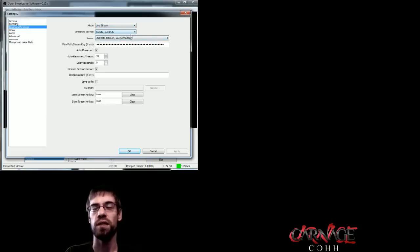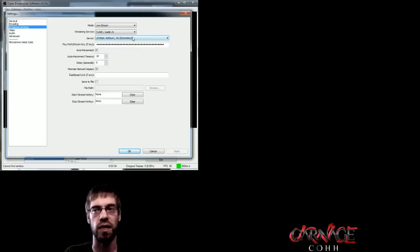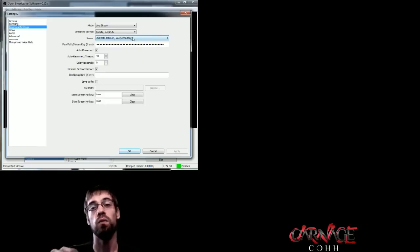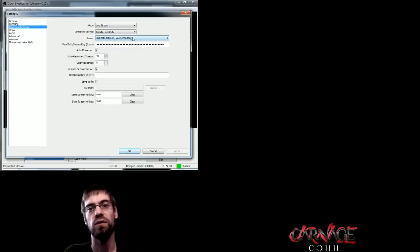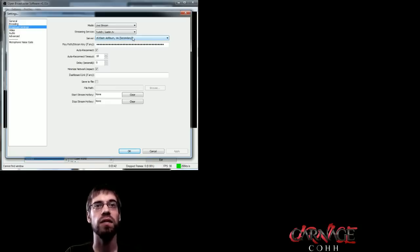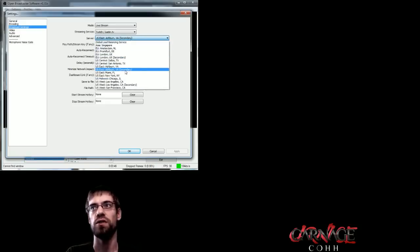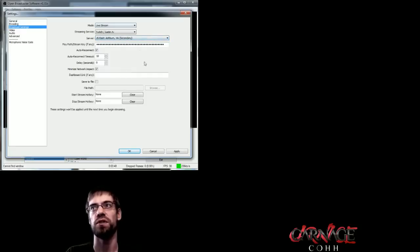The server, this is going to be a bit interesting. There's an application you can download, and I'll try to get this in the description, that will ping every single twitch server and tell you which one is the best for you. It really depends on where you are, on which server you want to use. So it is important to figure out which one is good.